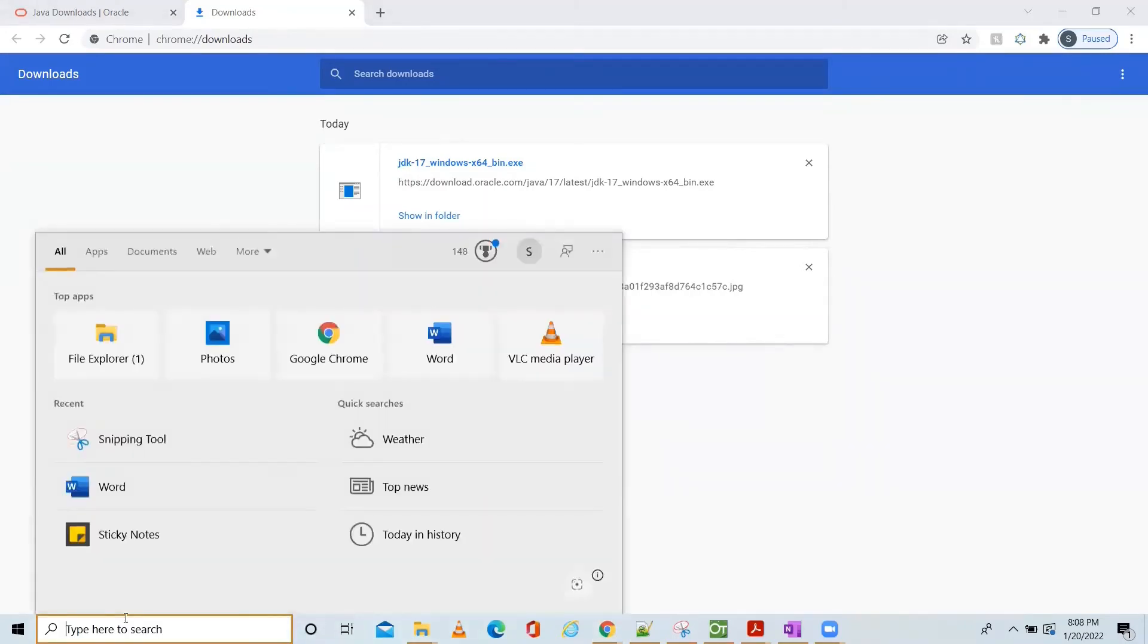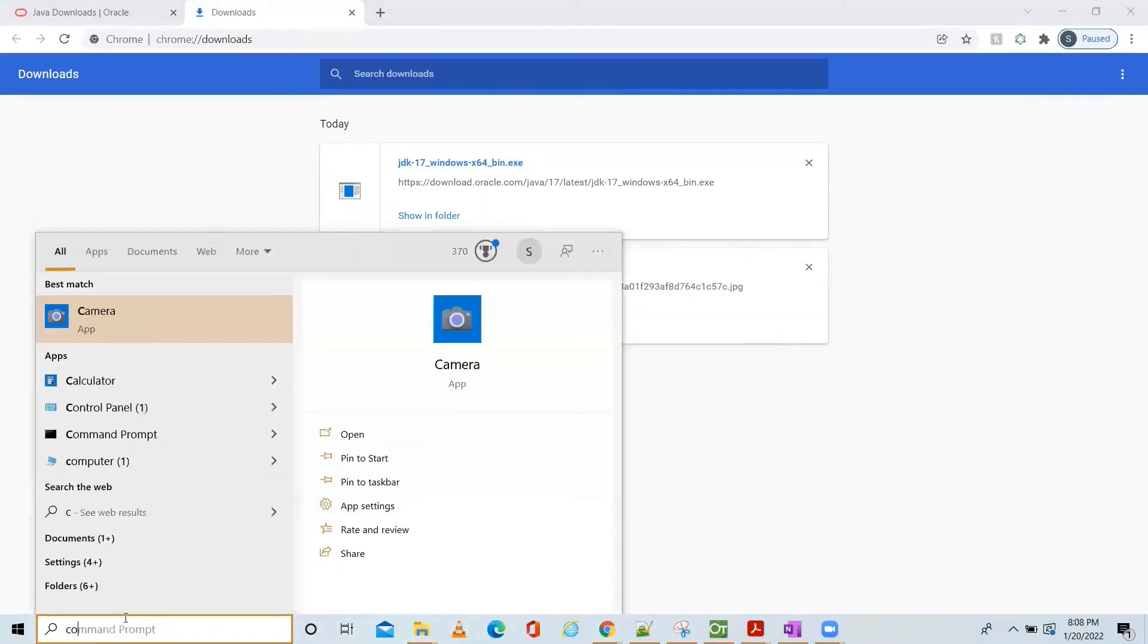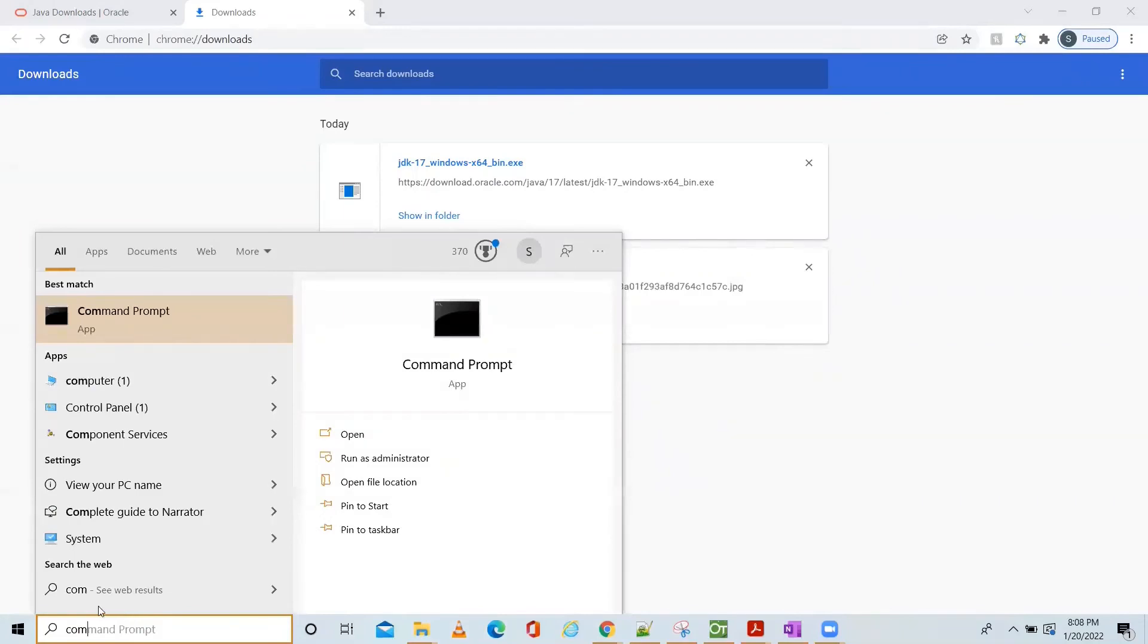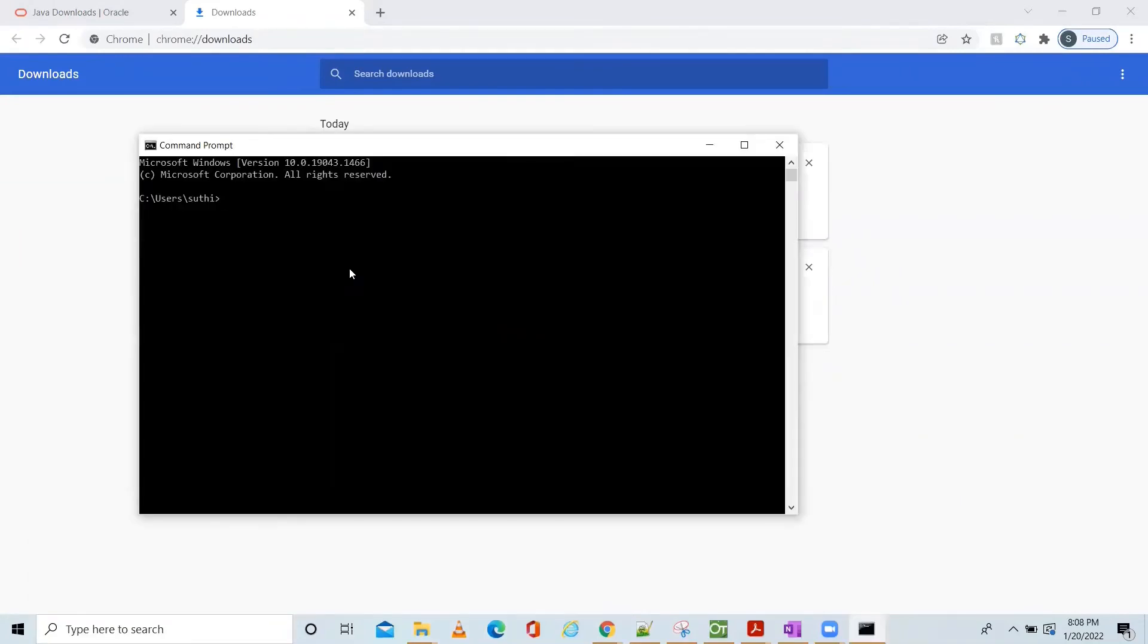Go to command prompt. Enter Java version, Java hyphen version.